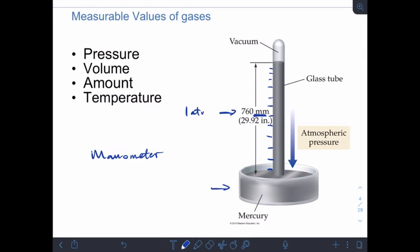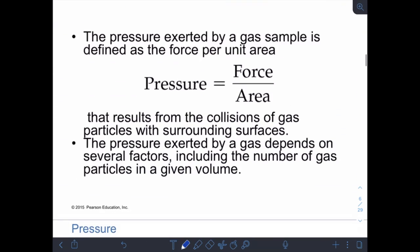They determined that 760 millimeters of mercury equals one atmosphere. They noticed that when a big storm would roll in — when we say the pressure is dropping — the mercury level in the tube would actually go lower, because the atmospheric pressure on the pool of mercury was slightly less. On days of really nice weather, the atmospheric pressure pushes a little farther up. They standardized that 760 millimeters of mercury is standard pressure, equal to one atmosphere.